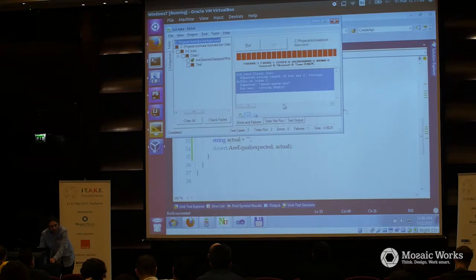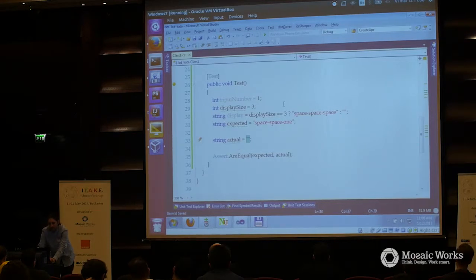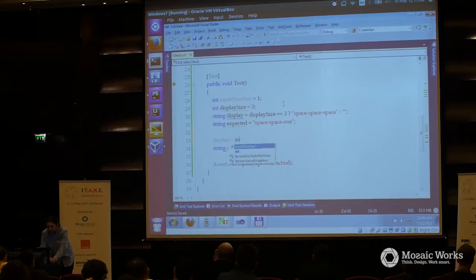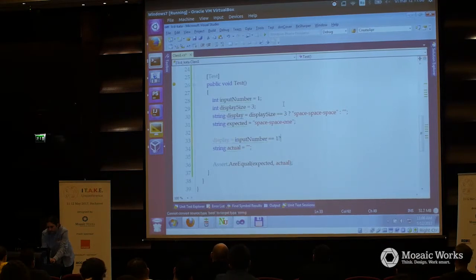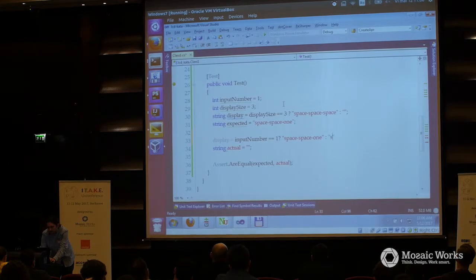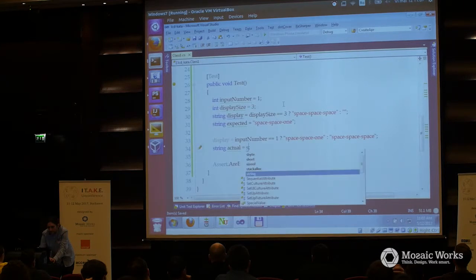It's good — I'm on red. Now let's make it green in the most simple TDD way: display equals — if I have the input number one, then I would have something like space space one, otherwise space space space. And then the actual should be the display. If I run this, it's green.